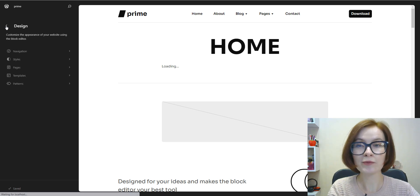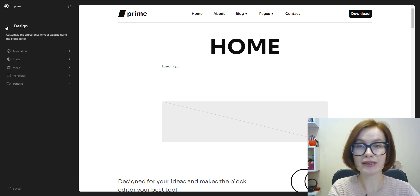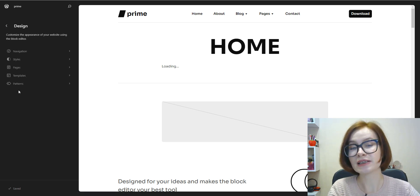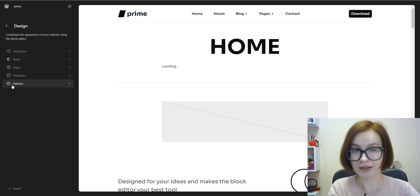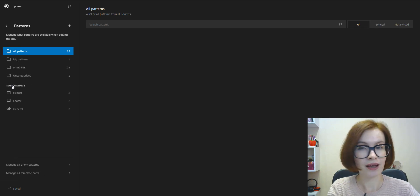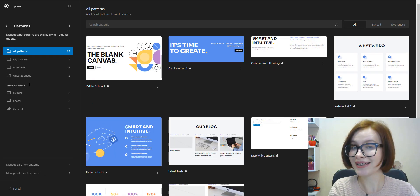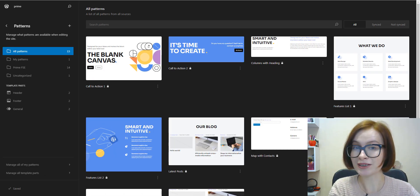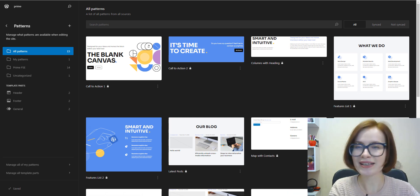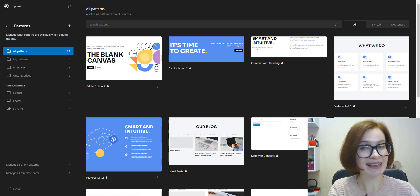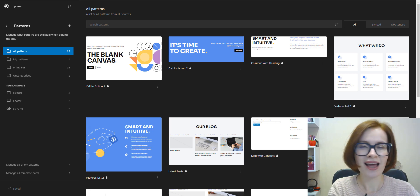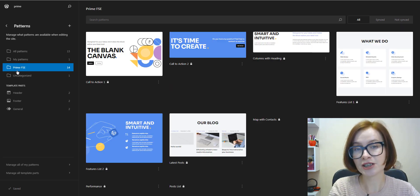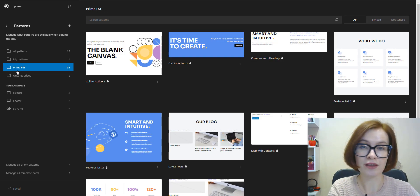Now we go back to the main site editor screen to visit Patterns. Block patterns are pre-designed groupings of blocks that help you get a head start on your site look and layout. Here you can view patterns associated with your theme.